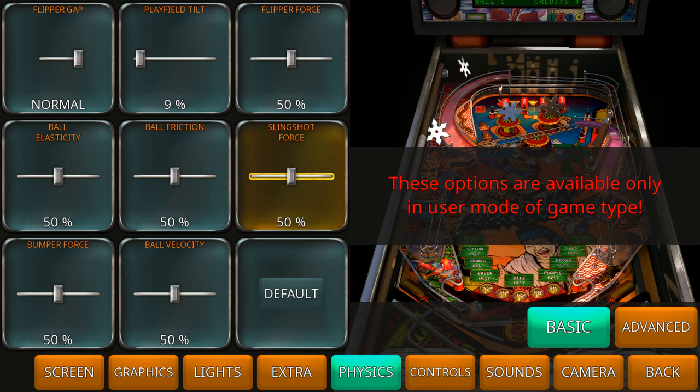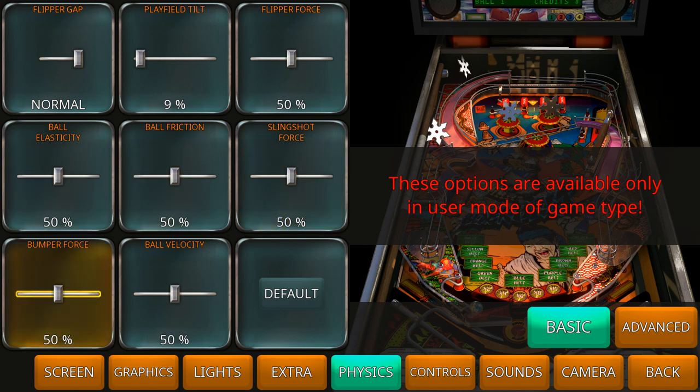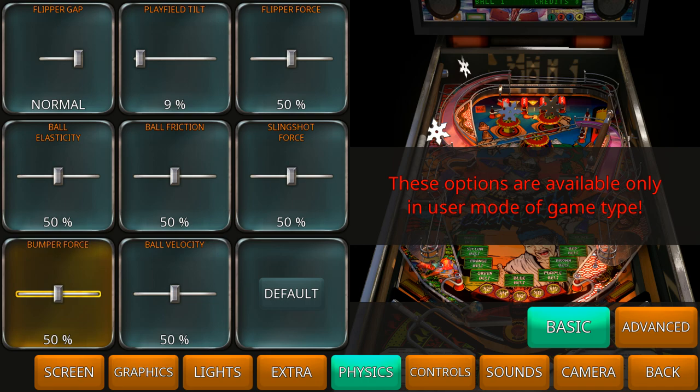Slingshot force, quite obvious. If the ball hits a slingshot what's the power you get on the slingshot when it comes back? Same for bumper force. How much force do you get on the bumpers? If you have low force you're going to get small feedback. If you have high force you're going to get that high feedback and you have a lot of force on the bumper and it shoots back with a lot more power.